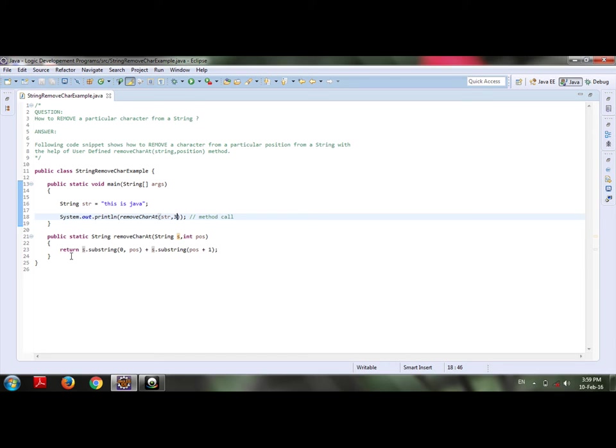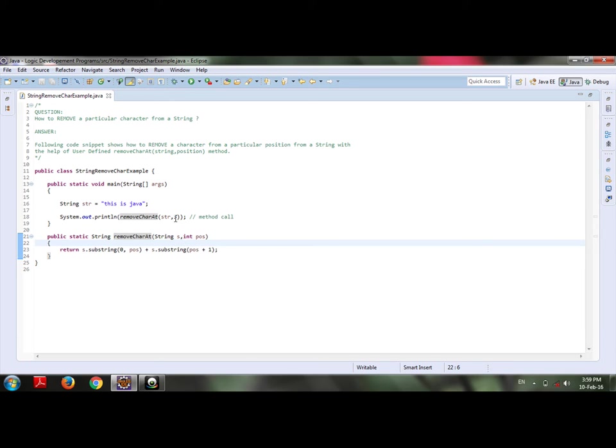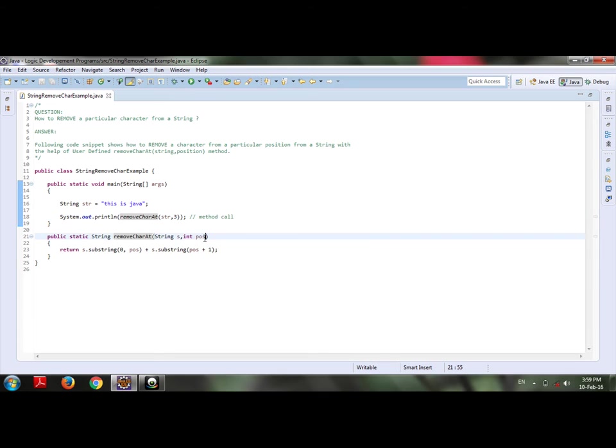If you see the definition, public static string as my return type of my removeCharAt method which takes the string as an input and the position which I have passed here as a parameter.